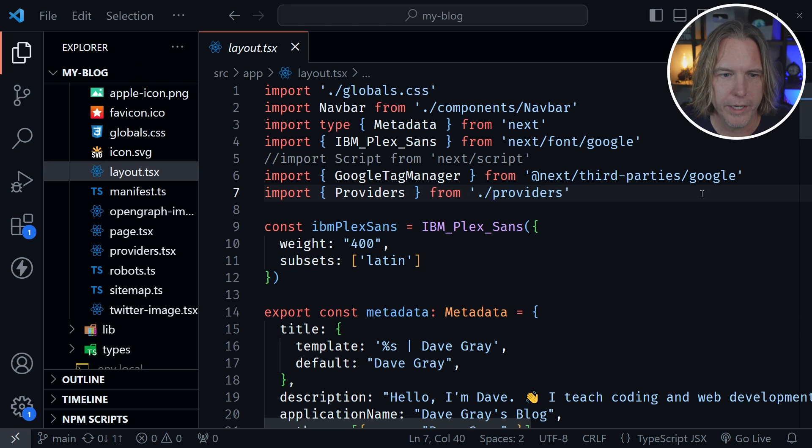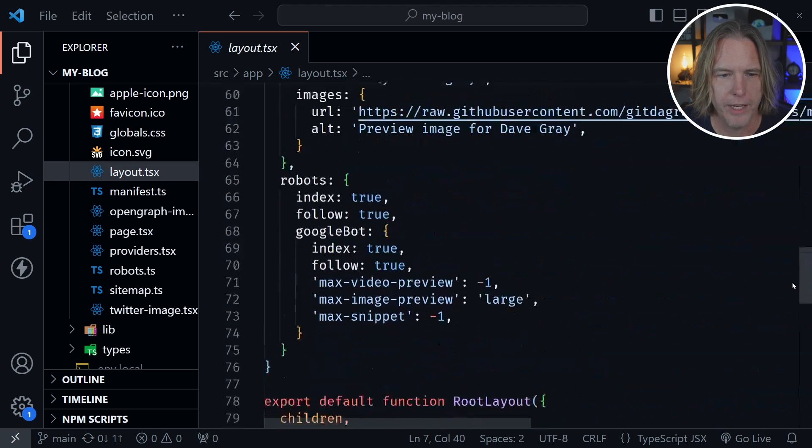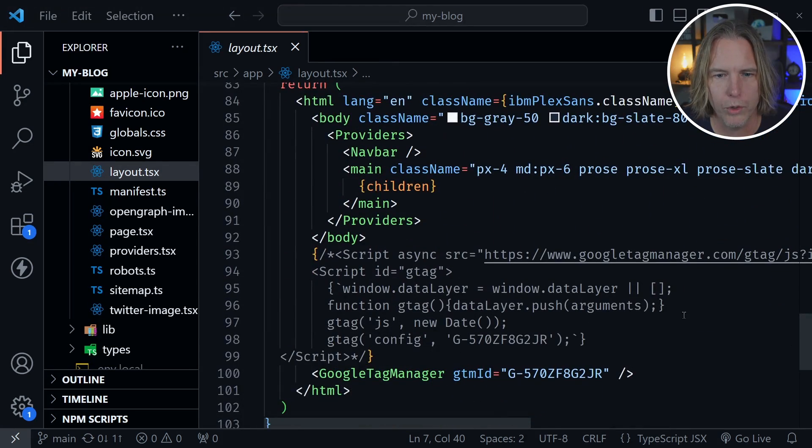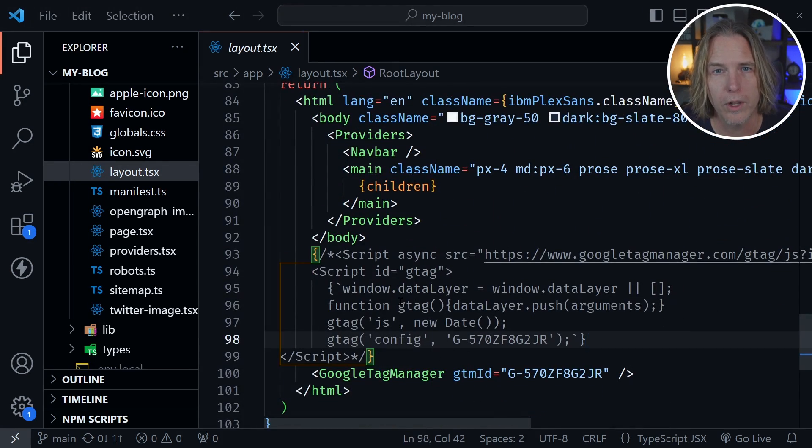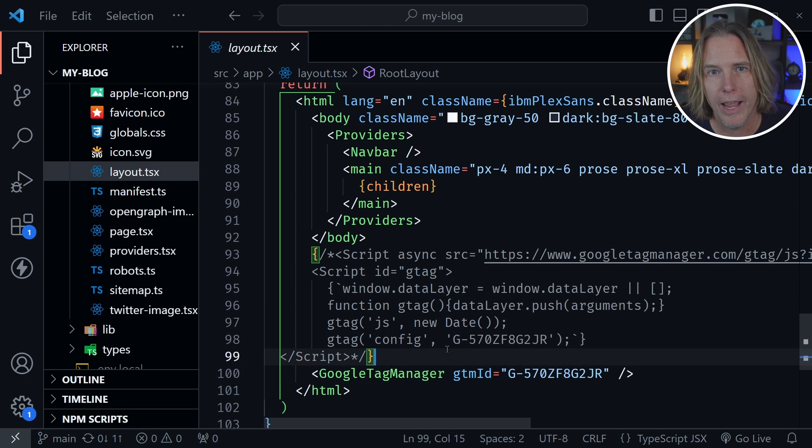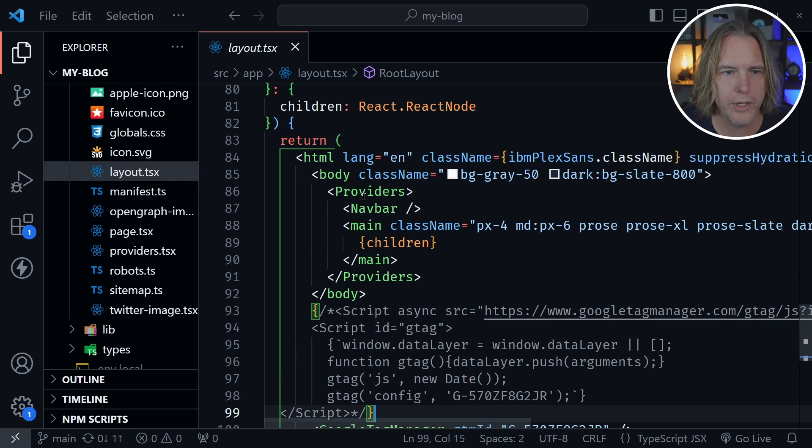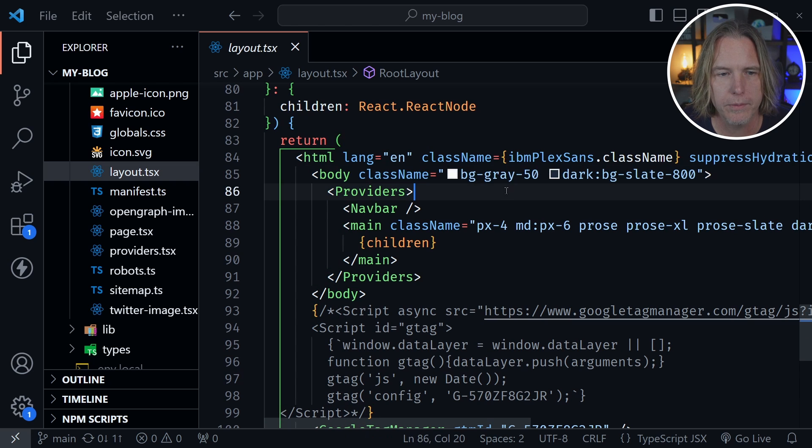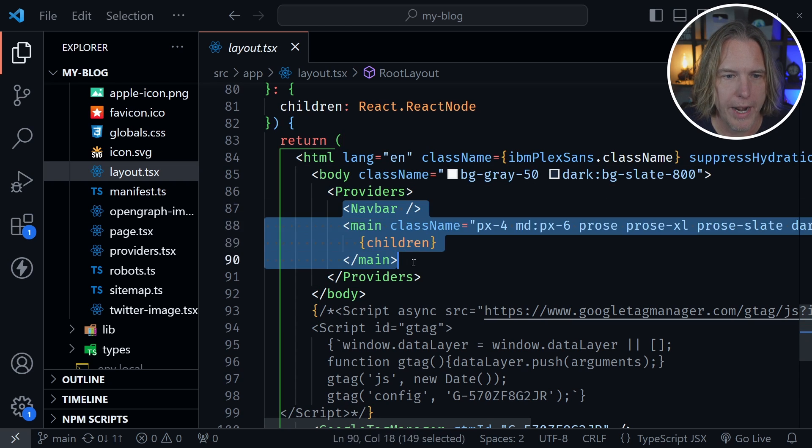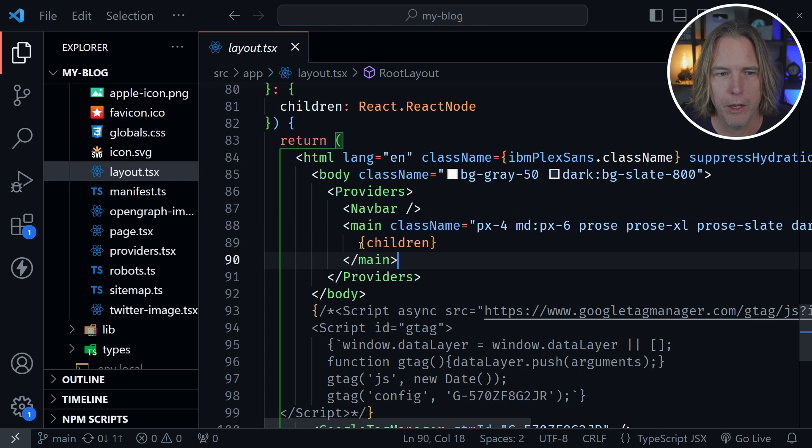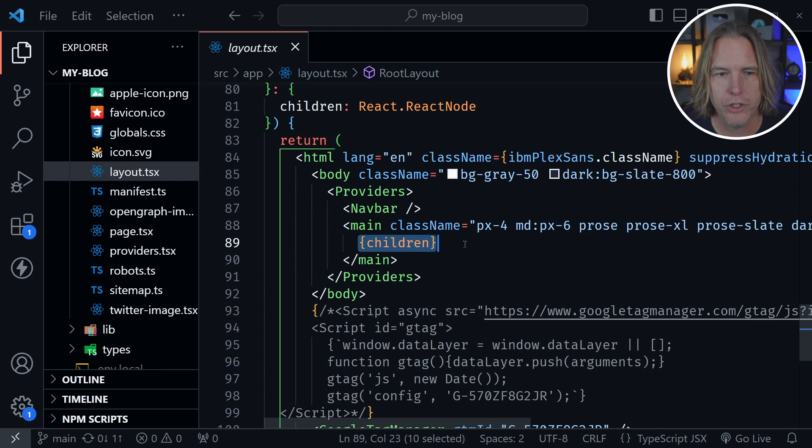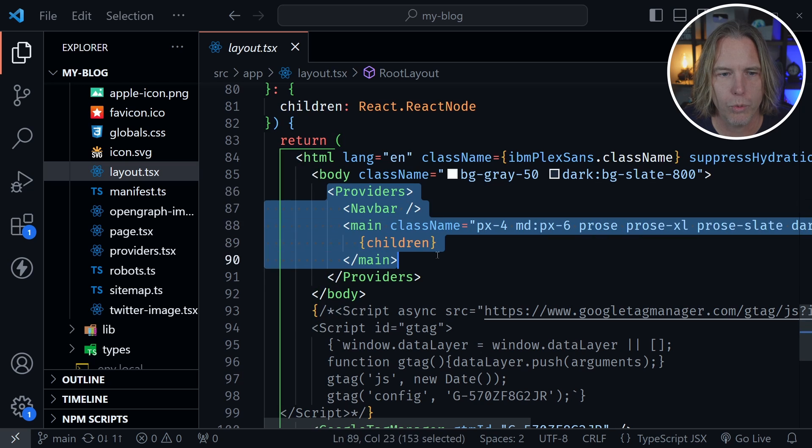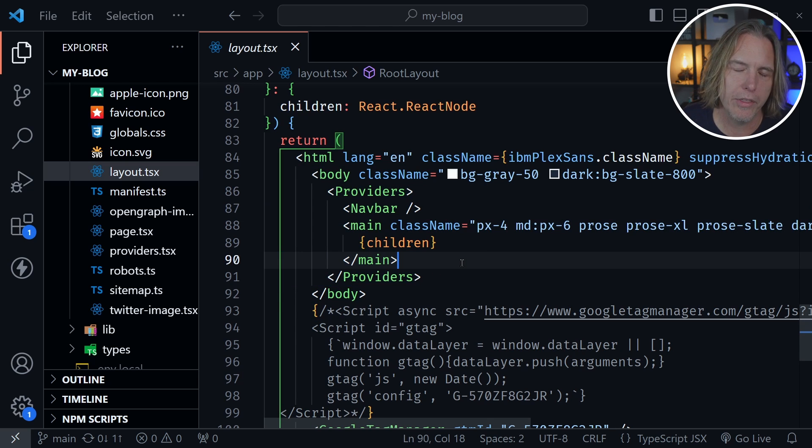We need to scroll past all of the different metadata that I have, and I've got a little bit of code commented out from another tutorial about the Google Tag Manager and how to add Google Analytics. But for this, we're just looking at providers that I put right inside of the body element. Then I wrapped it around my nav bar and my main element, and then you see the children passed inside of the main element. The key here is to wrap providers around all of this.